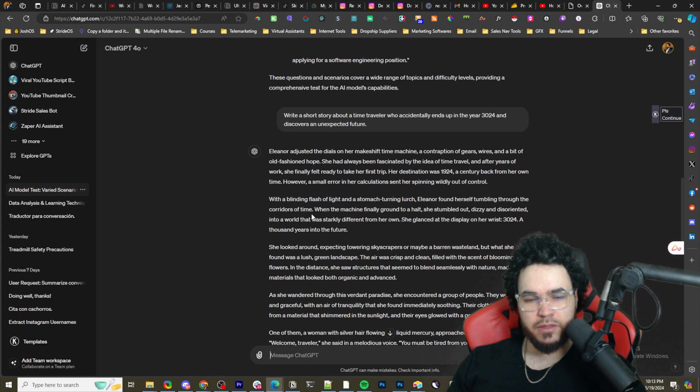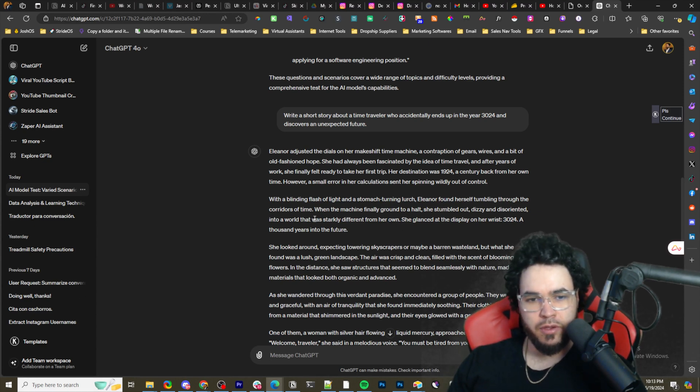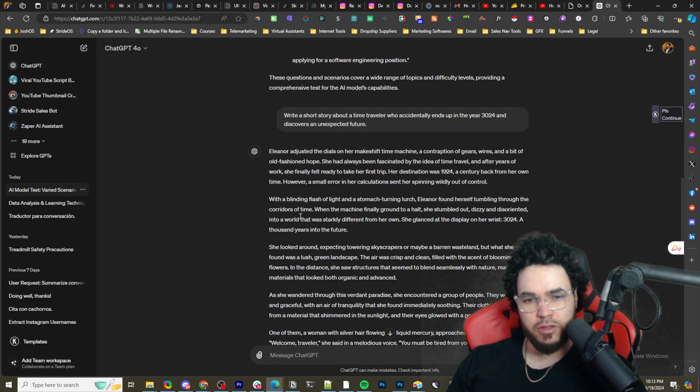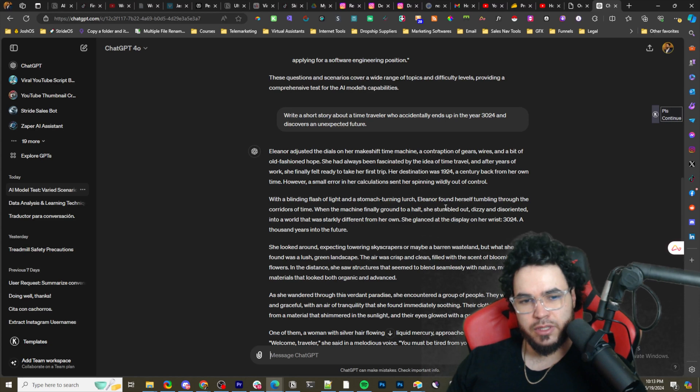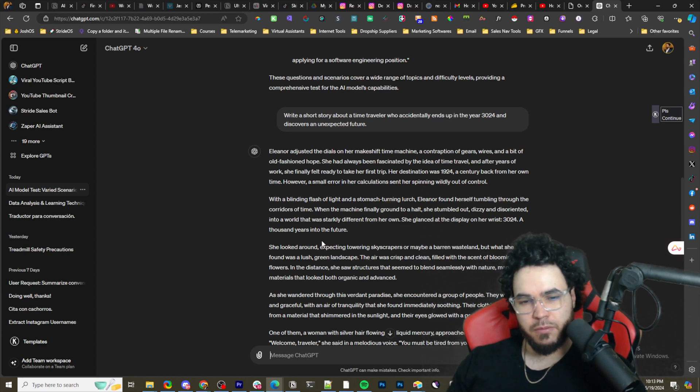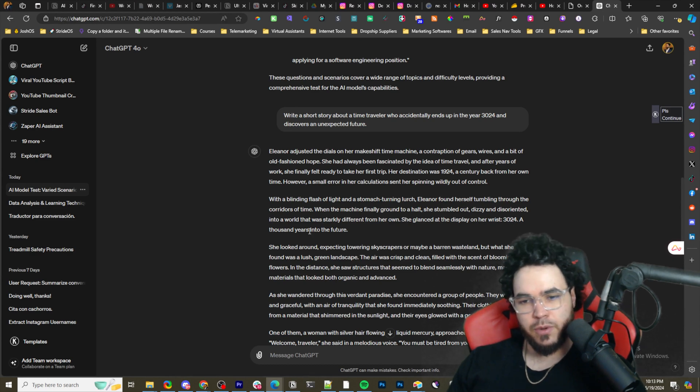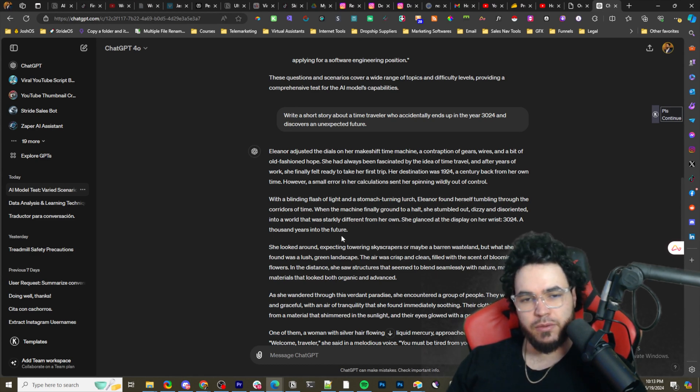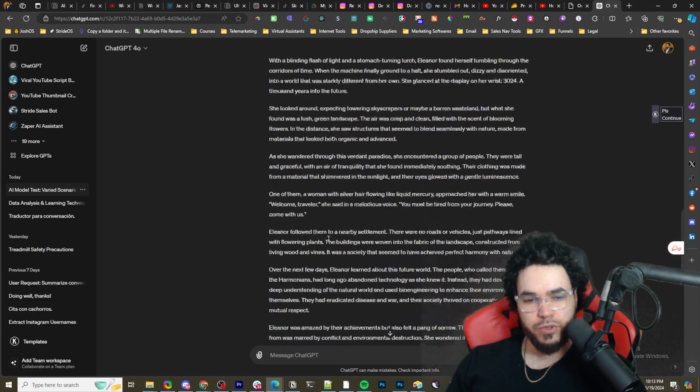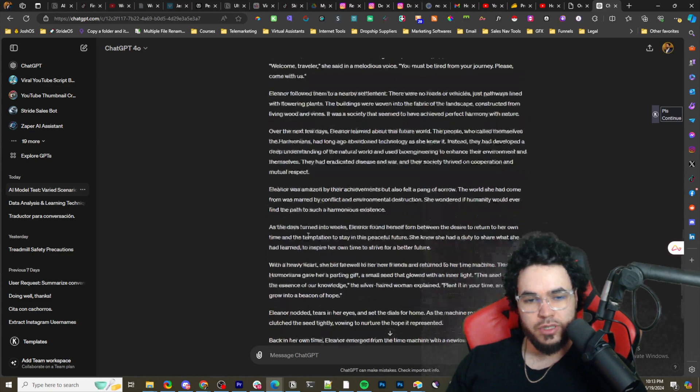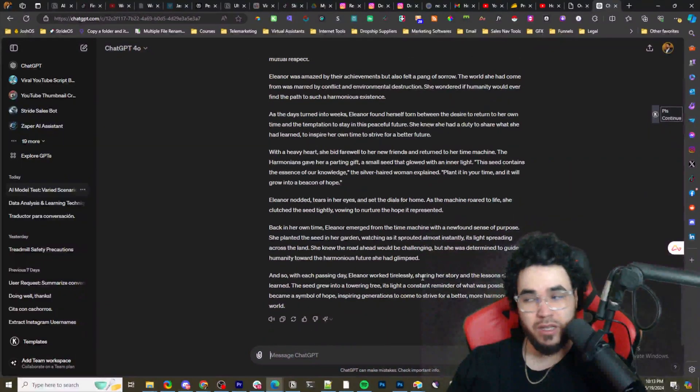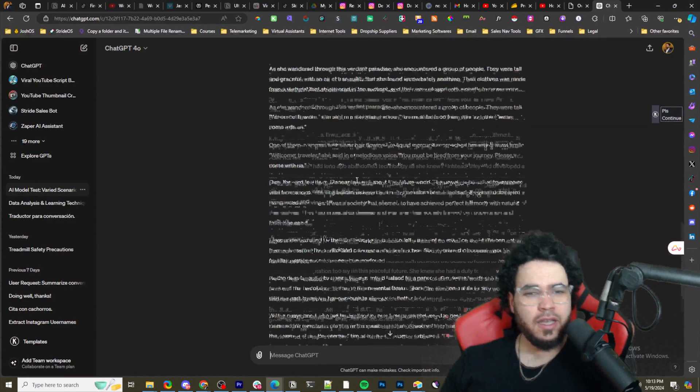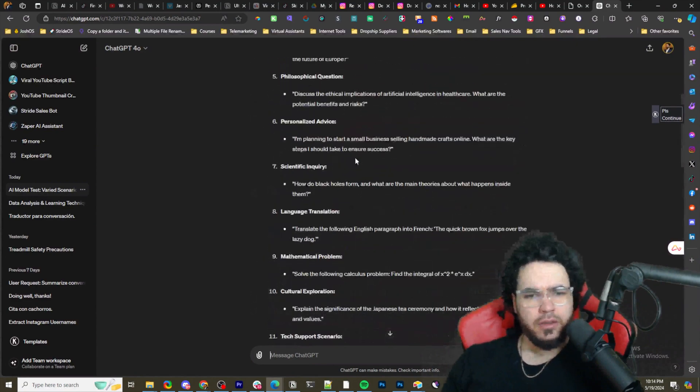Her destination was 1942, a century back from her own time. However, a small error in her calculation sent her spinning wildly out of control. With a blinding flash of light and a stomach-turning lurch, Eleanor found herself tumbling through the corridors of time. When the machine finally ground to a halt, she stumbled out, dizzy and disoriented, into a world that was startlingly different from her own. She glanced at the display on her wrist: 3024, a thousand years into the future.